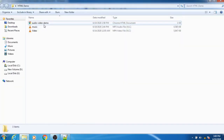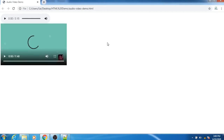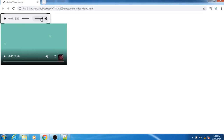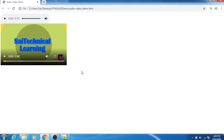Right-click on that particular file and open it with Google Chrome. Here we can see two types of controls — the first one is for audio and the second one is for video. To play the audio file, simply click the play button. We have play/pause buttons, and a volume button to increase or decrease volume. The same applies for the video — we have a play/pause button, a volume increase/decrease button, and a screen maximize button as well. This is how we can add audio and video to an HTML file.